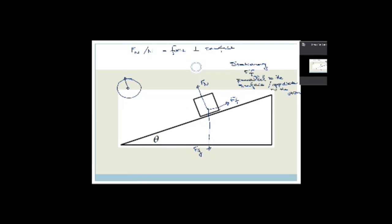A couple of things: you need to be drawing these lines and arrows using a pencil. Secondly, you need to be using an eraser — if you make a mistake, don't scratch it out, erase it properly. And thirdly, you need a ruler. The software I'm using doesn't allow for a ruler, so my lines tend to be a little squiggly. Please make sure you draw beautiful lines for your force diagrams and free body diagrams.